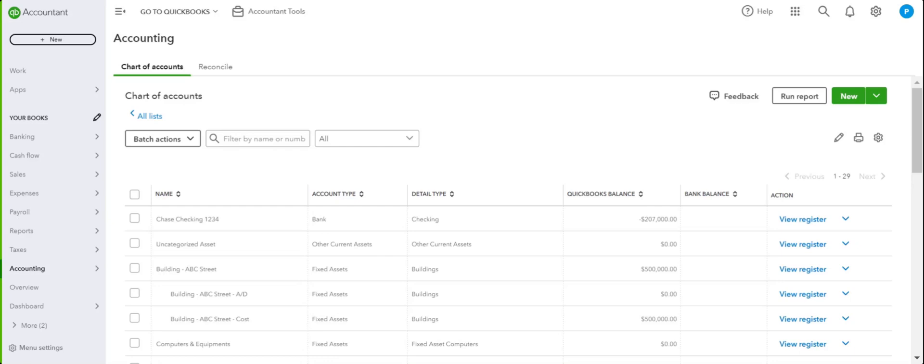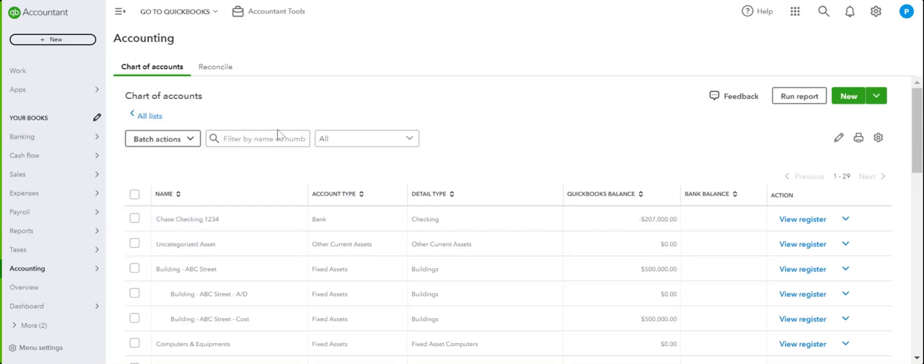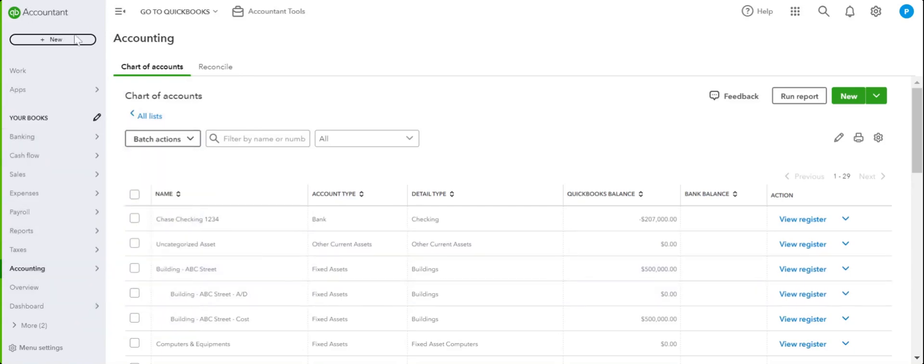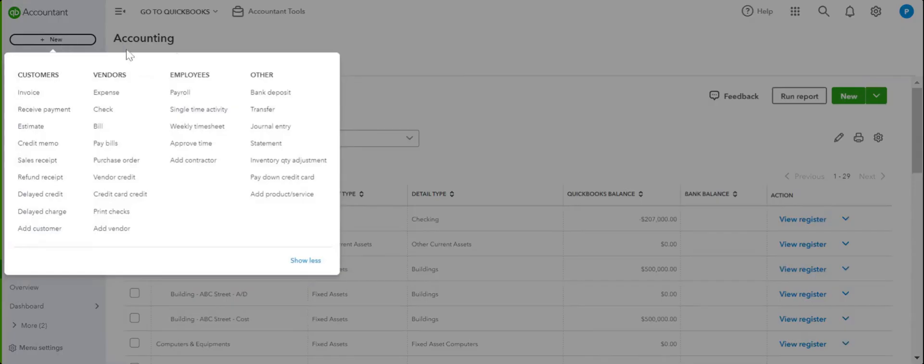So mortgage payments need to be divided between the principal payment and the interest. Let's see how that's done. First thing you need to do is log into your QuickBooks Online. Let's go over to payment, we're going to click on New.